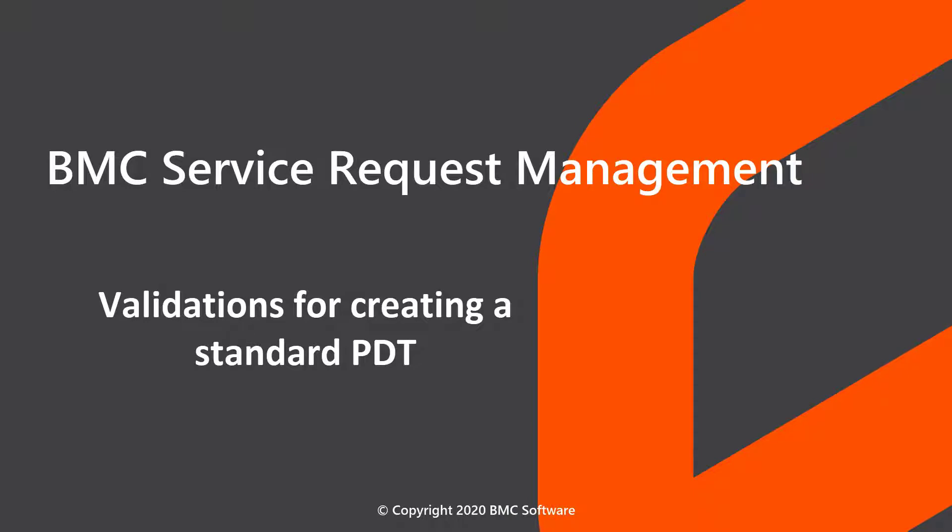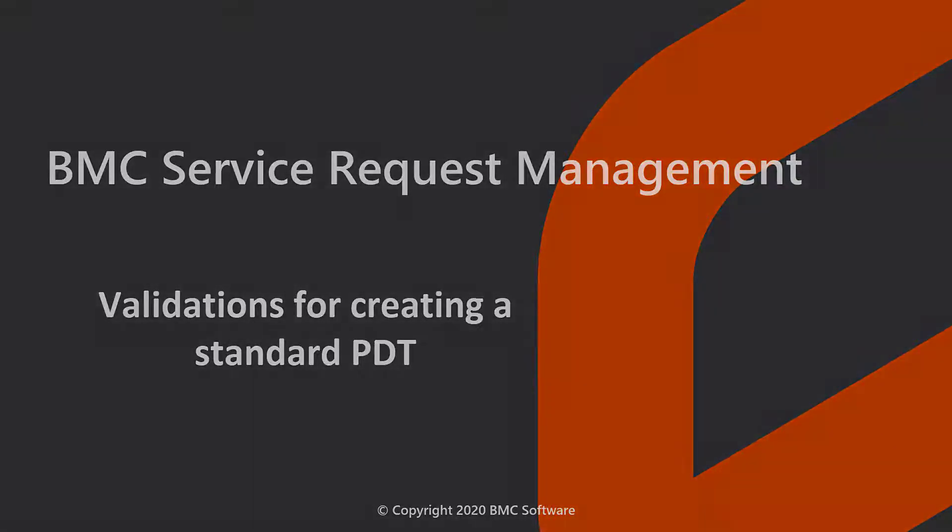Watch this video to learn about the do's and don'ts and the steps that you must perform to create a valid PDT in BMC service request management.